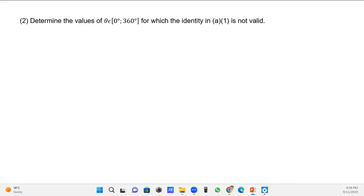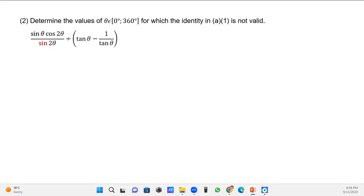Number 2 wants us to determine the values of θ where θ lies between 0° and 360° — note the square brackets mean both endpoints are included. When the identity is not valid, you focus on the denominators. The denominators are: sin 2θ, and the whole bracket (tan θ − 1/tan θ), and also tan θ on its own. I'll start with the first denominator: set sin 2θ = 0 and solve for θ, taking the inverse sine.